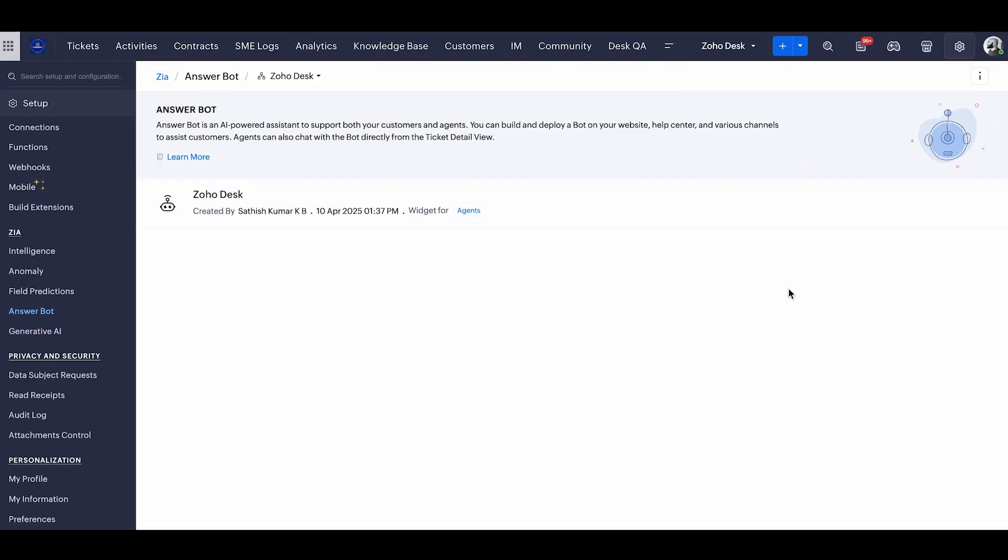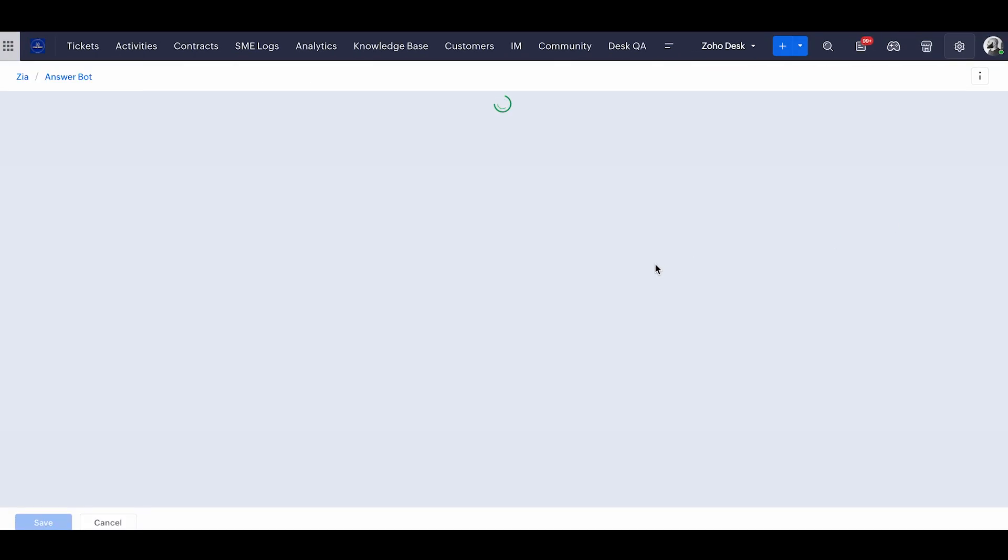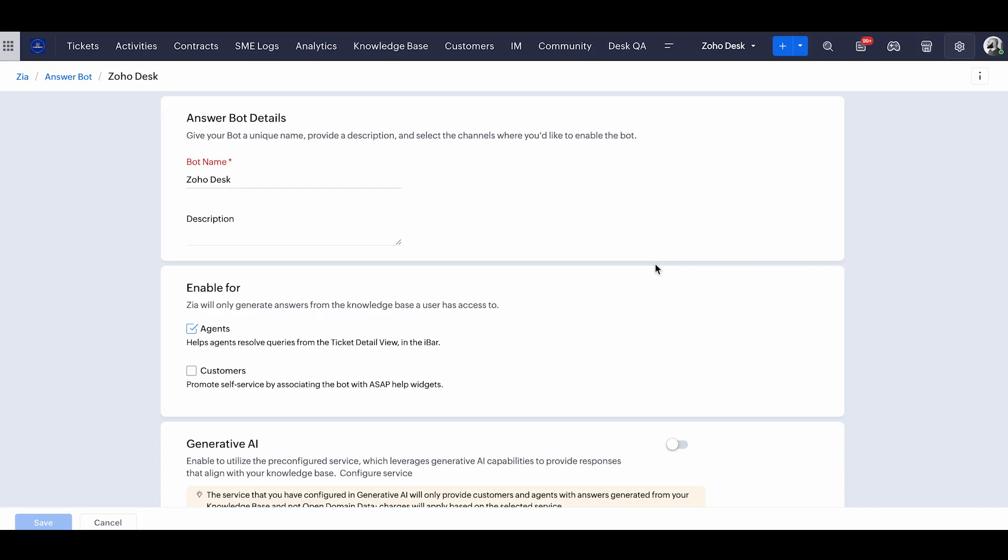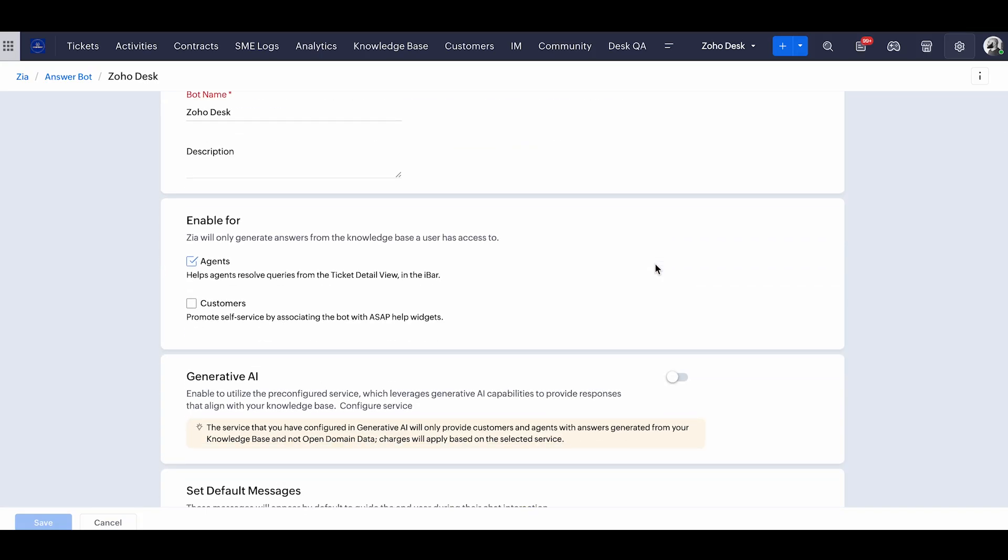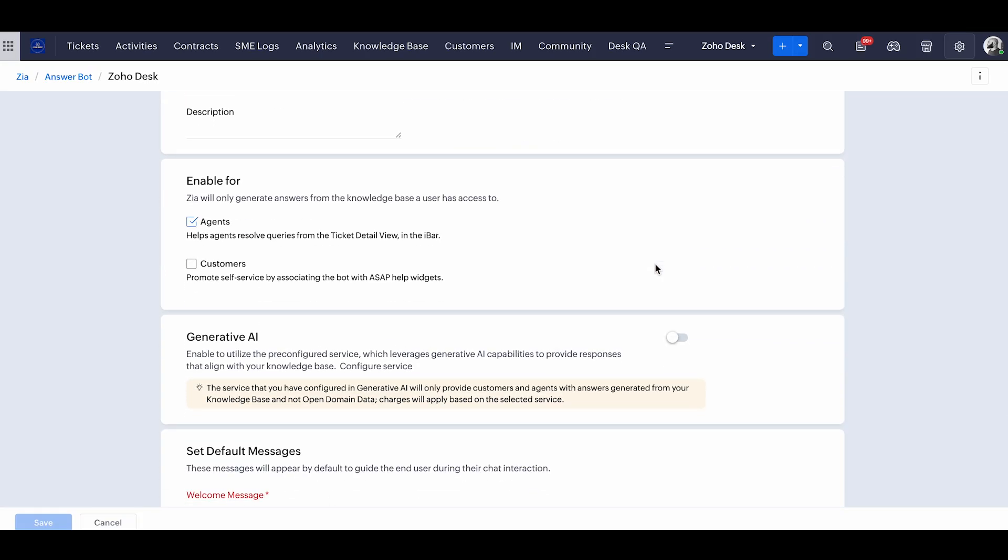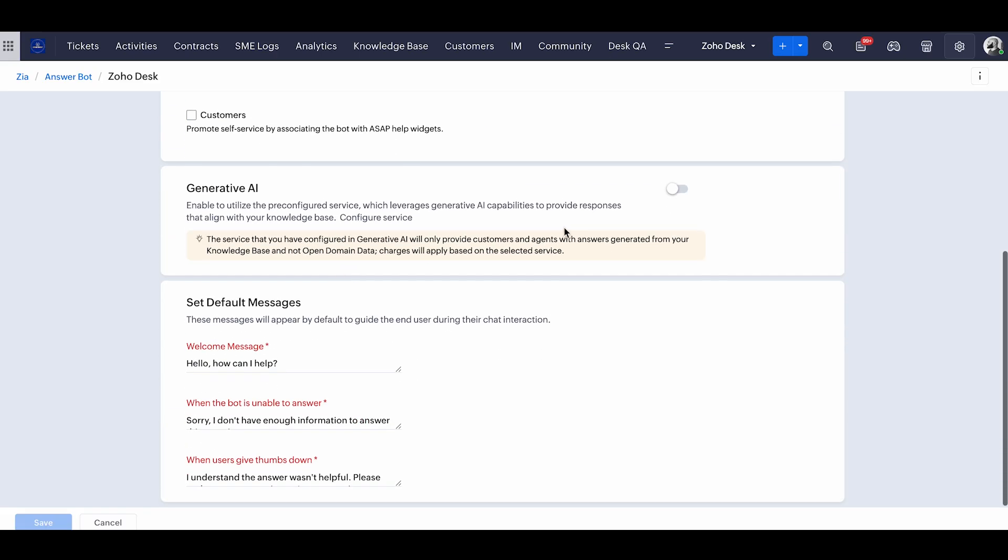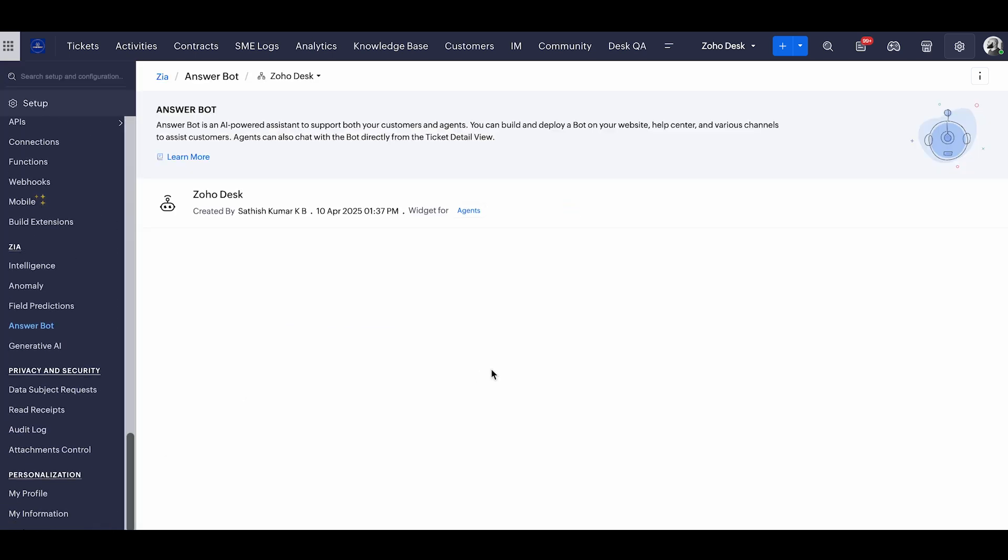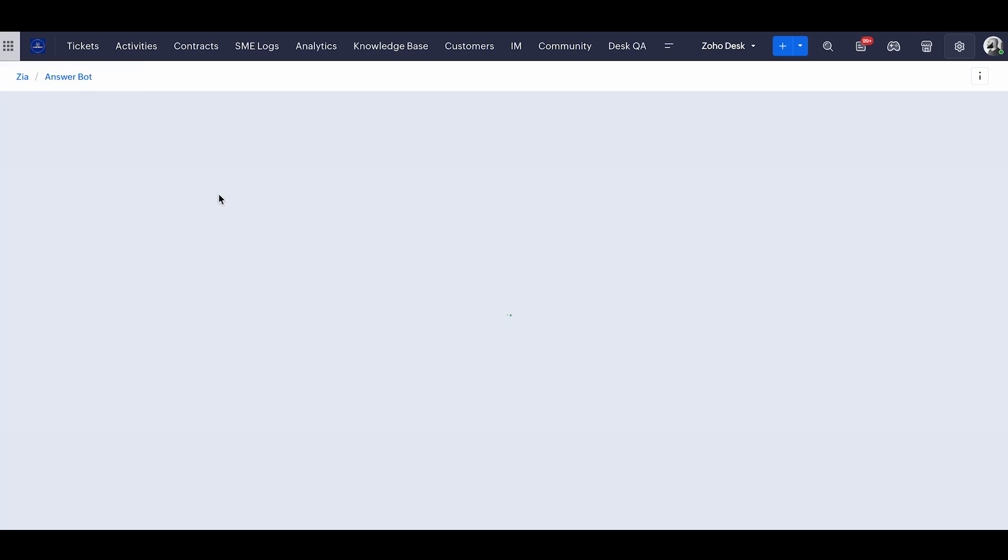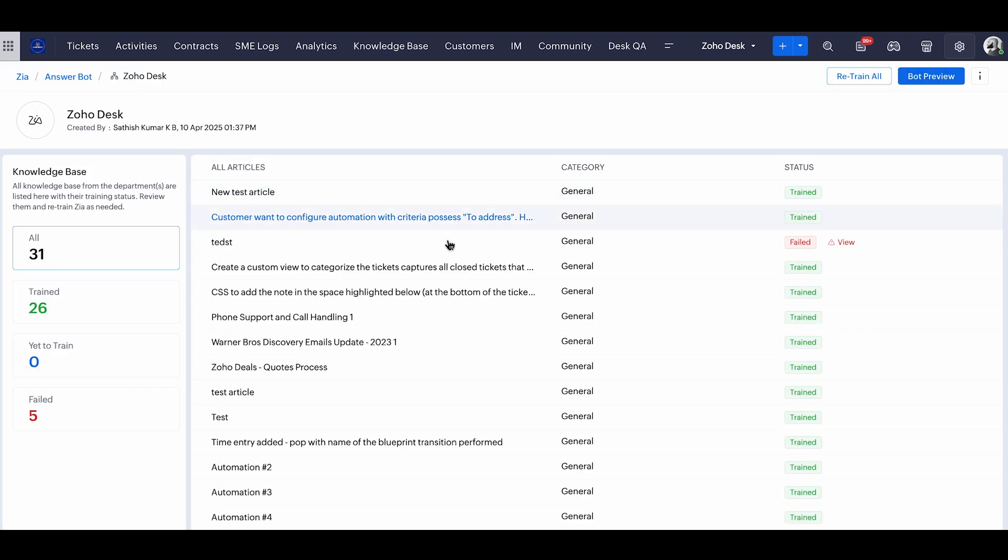So to create an answer bot, you have to do only a few steps which are very simple. First, you have to decide if you're going to enable it for agents or customers or both. The next one is you can decide whether to use generative AI or not. So if you enable generative AI, it is going to fetch the answers from open domain. If not, it is going to fetch the details just from your published knowledge base articles. Also, you can set up a few default messages for this answer bot to work. Let's see a quick preview of this bot.